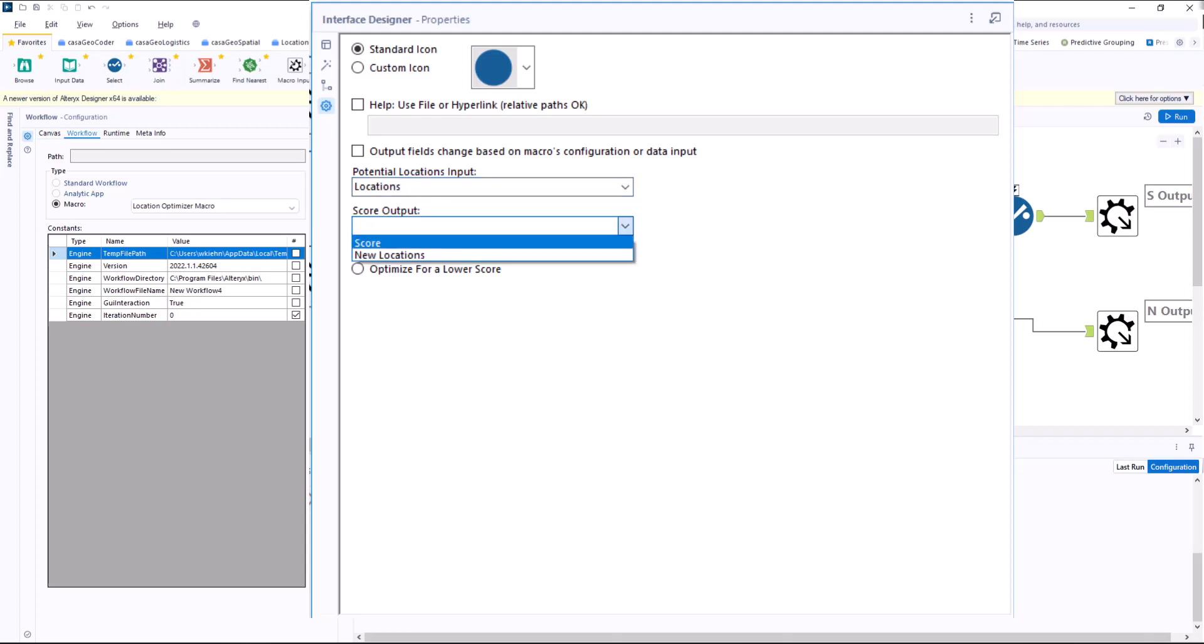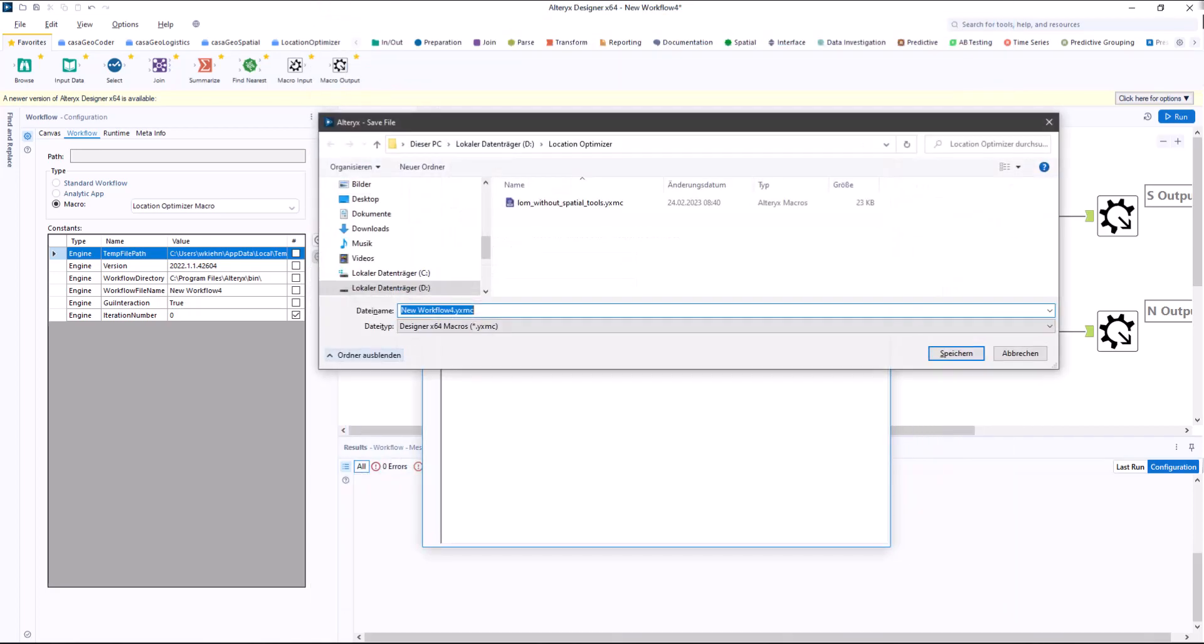Finally, I determine whether the score should become smaller or larger. Since each location should serve the same number of inhabitants, the standard deviation should be as small as possible. We select optimize for a lower score. This completes our macro.